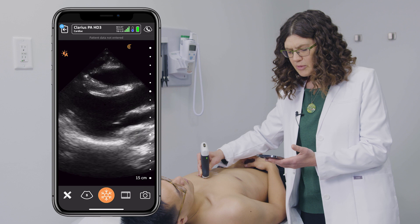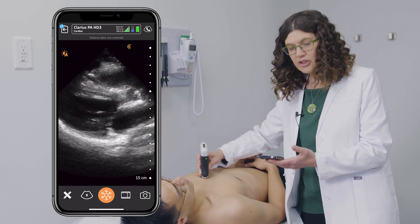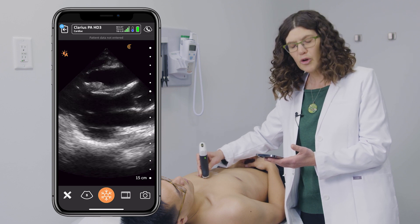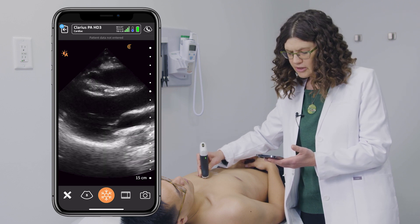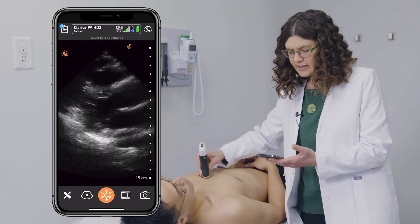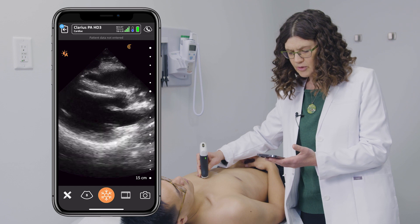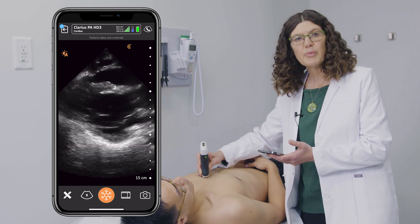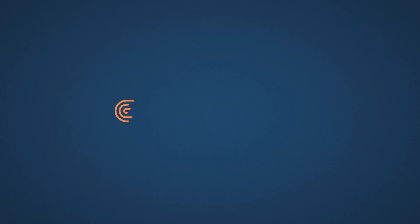This view gives me a lot of information and I tend to use it with all my cardiac patients as well as anyone who has chest pain. This concludes the parasternal long view of the heart.